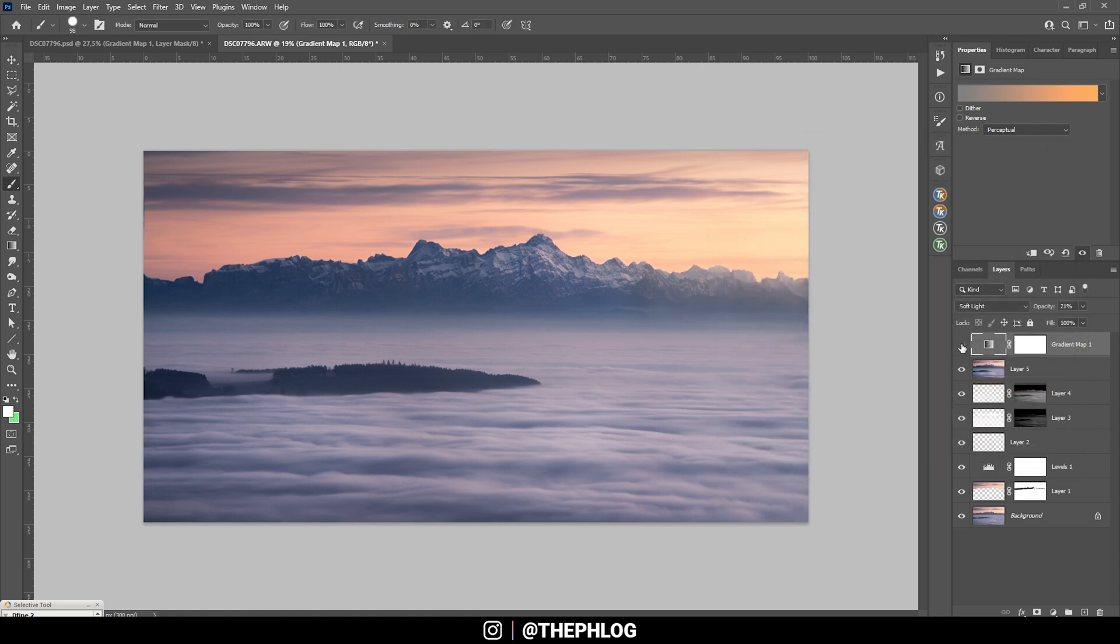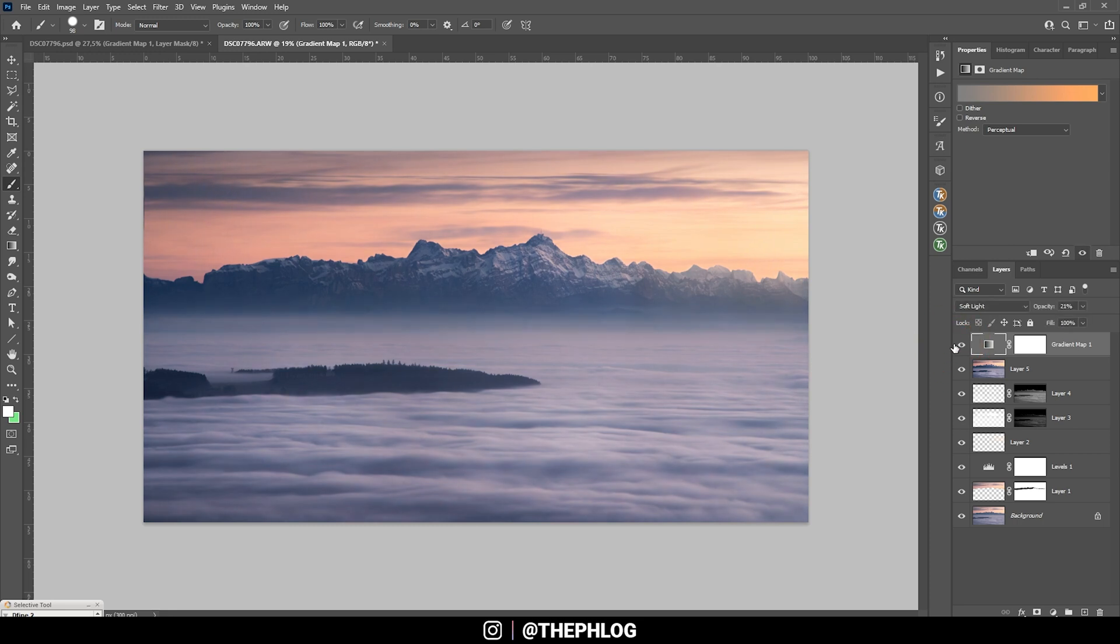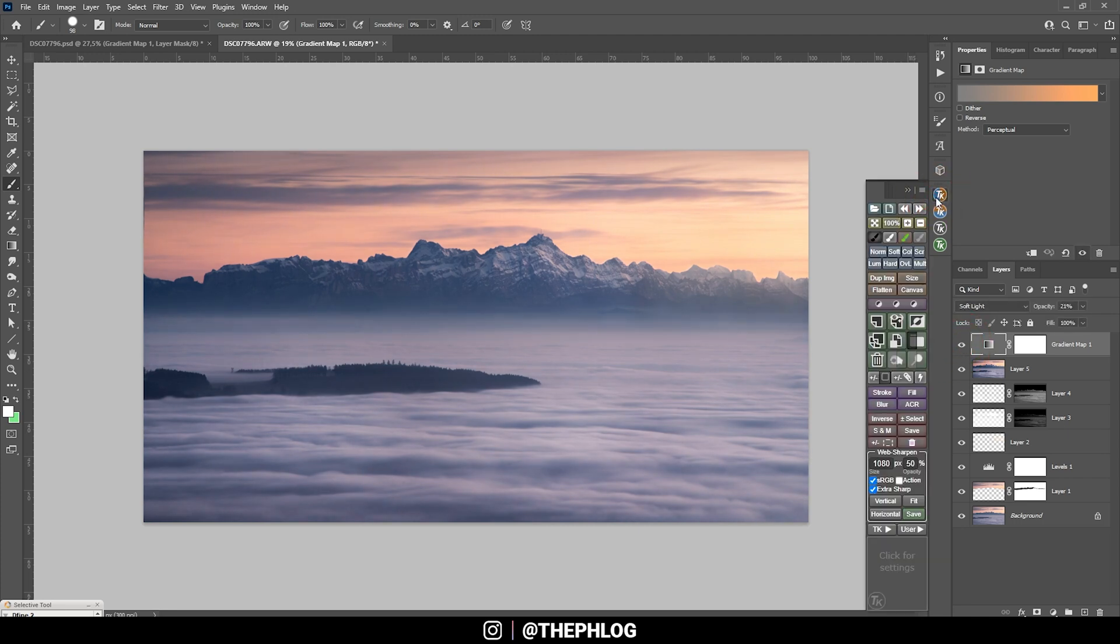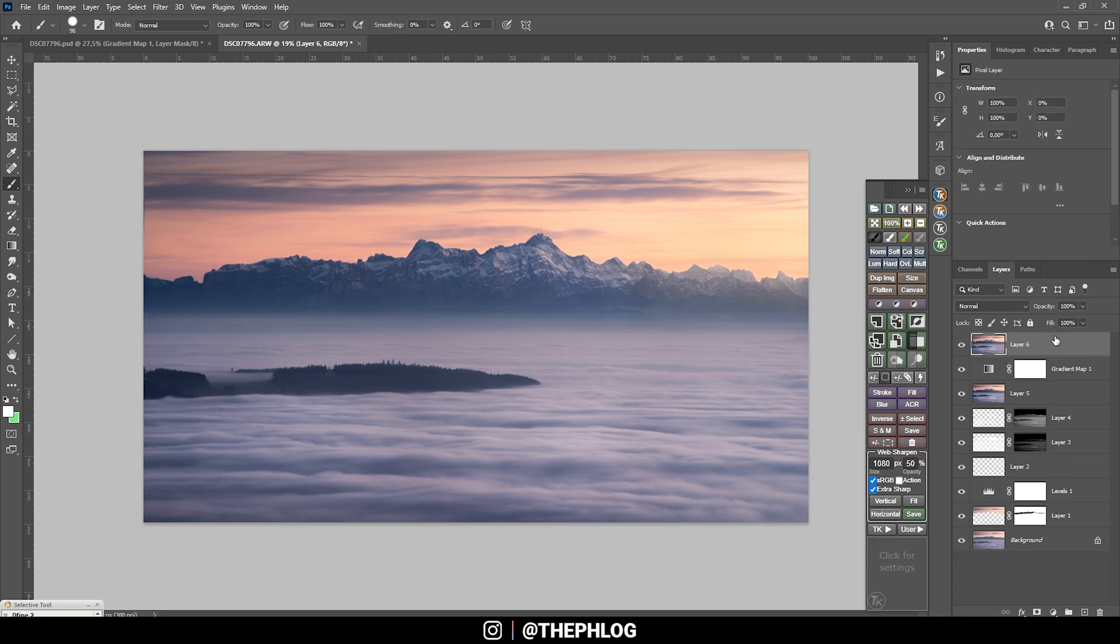I could mask out parts of the foreground with the fog, but for now I think that looks pretty good. So let's merge a visible layer once more, just like this.